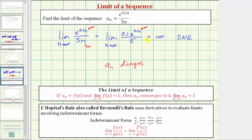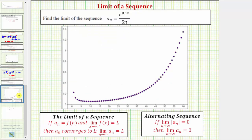Let's verify this by looking at the graph of a sub n. Here's the graph of a sub n where n is along the horizontal axis and a sub n is along the vertical axis. We can see that as we generate more and more terms, the terms increase without bound, which is why a sub n diverges.